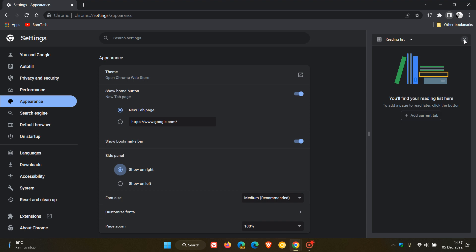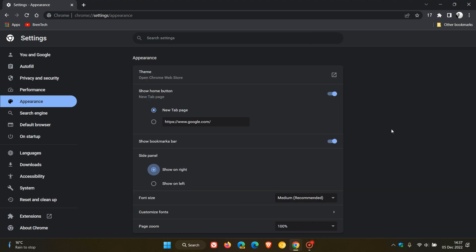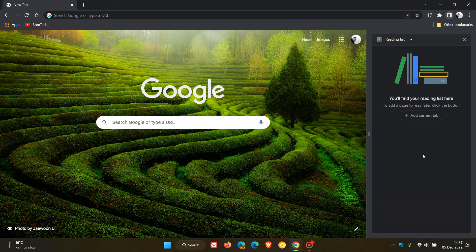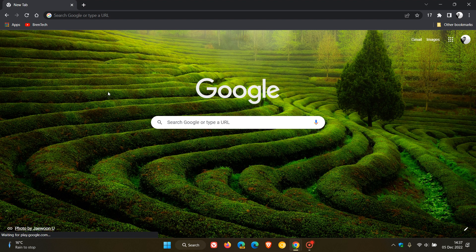That's how you can disable and re-enable the unified site panel in Google Chrome, which as mentioned is now rolling out to the stable version. Just wanted to bring that to your attention in case you hadn't noticed or were unaware. Thanks for watching and I will see you in the next one.